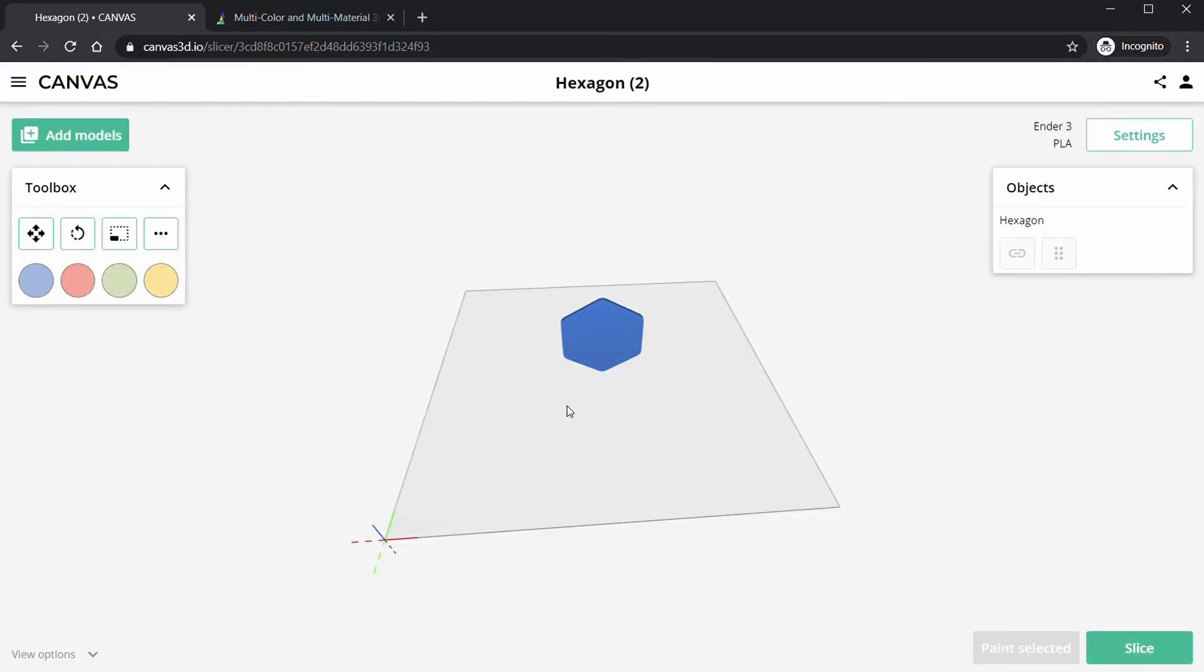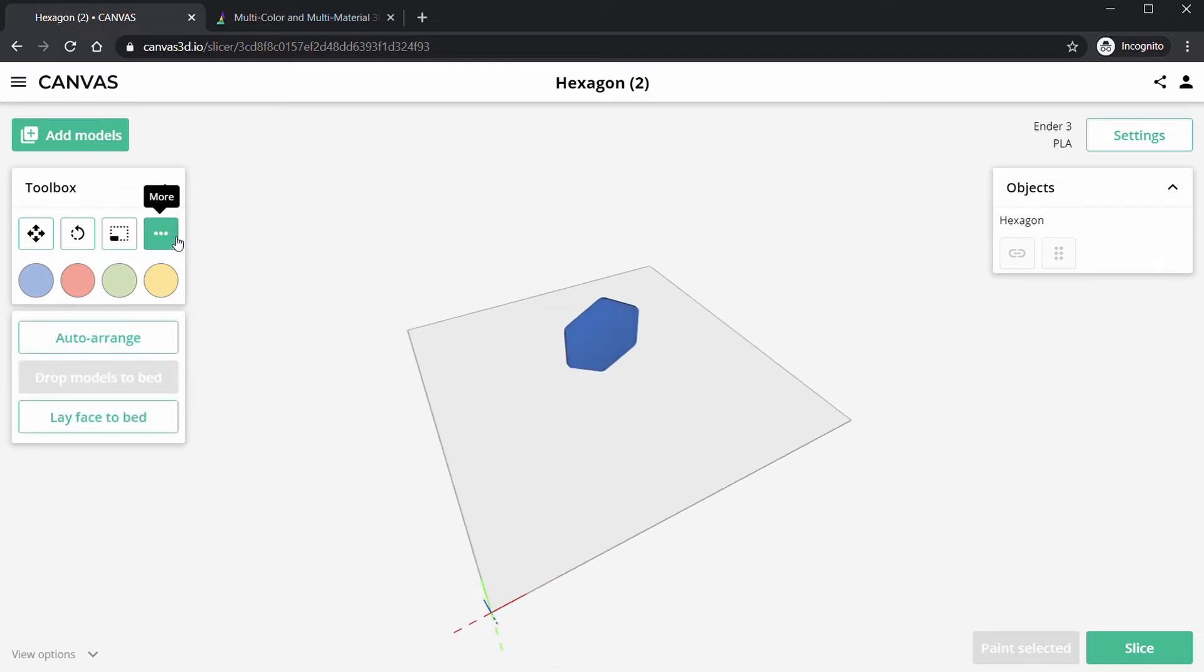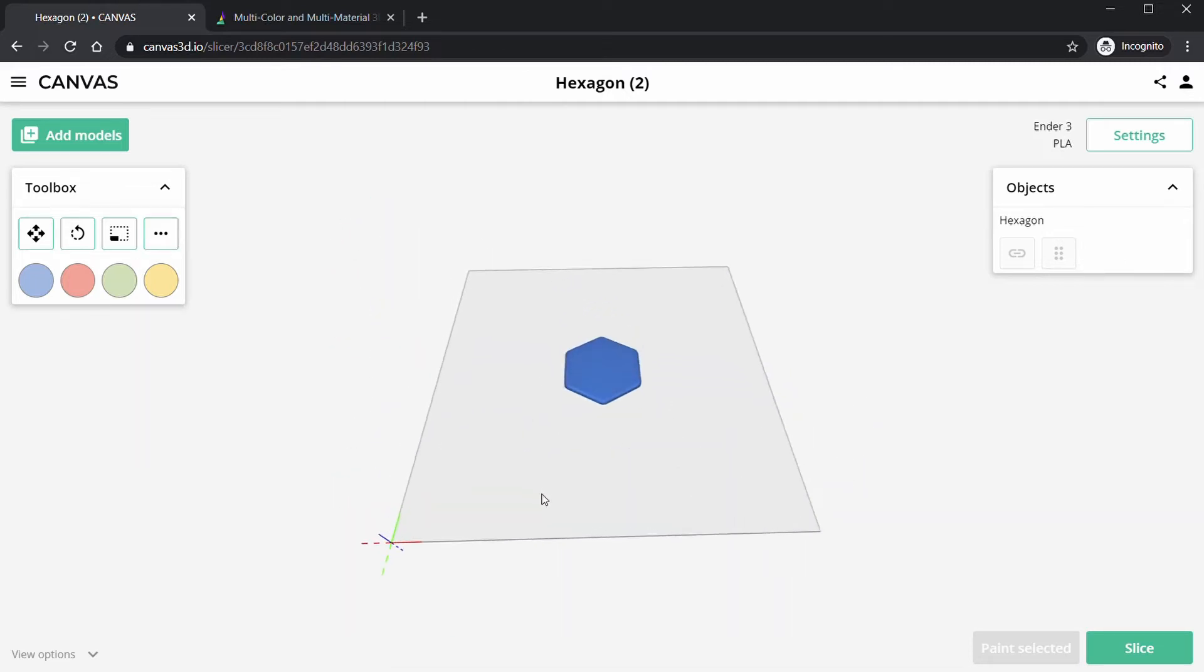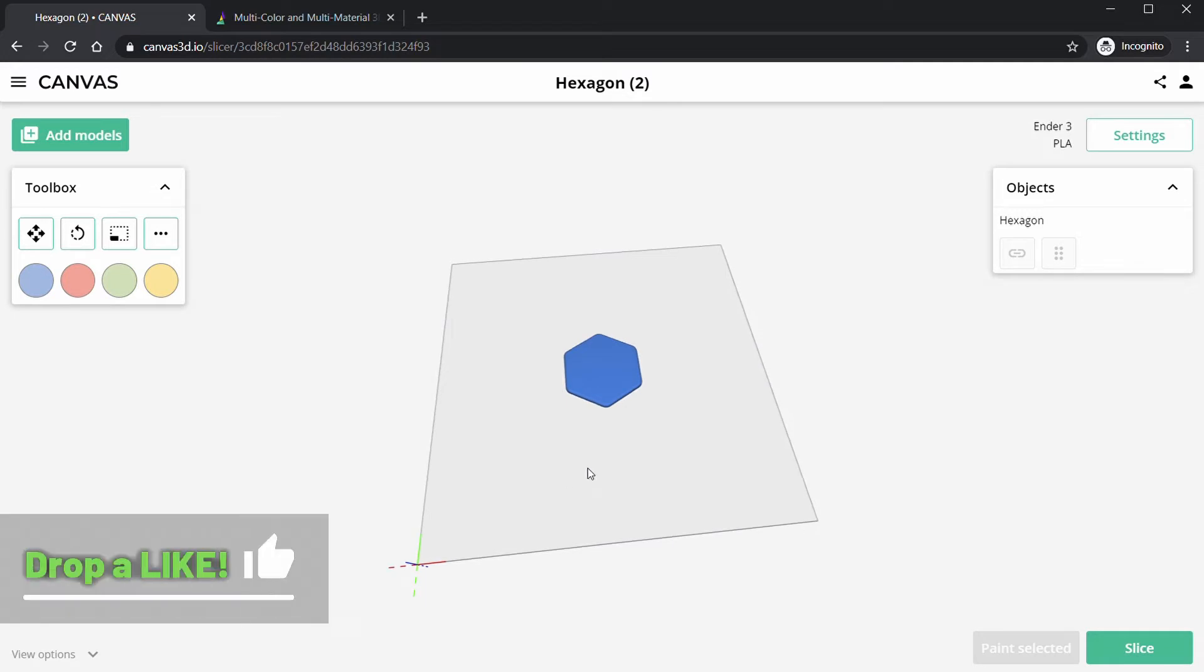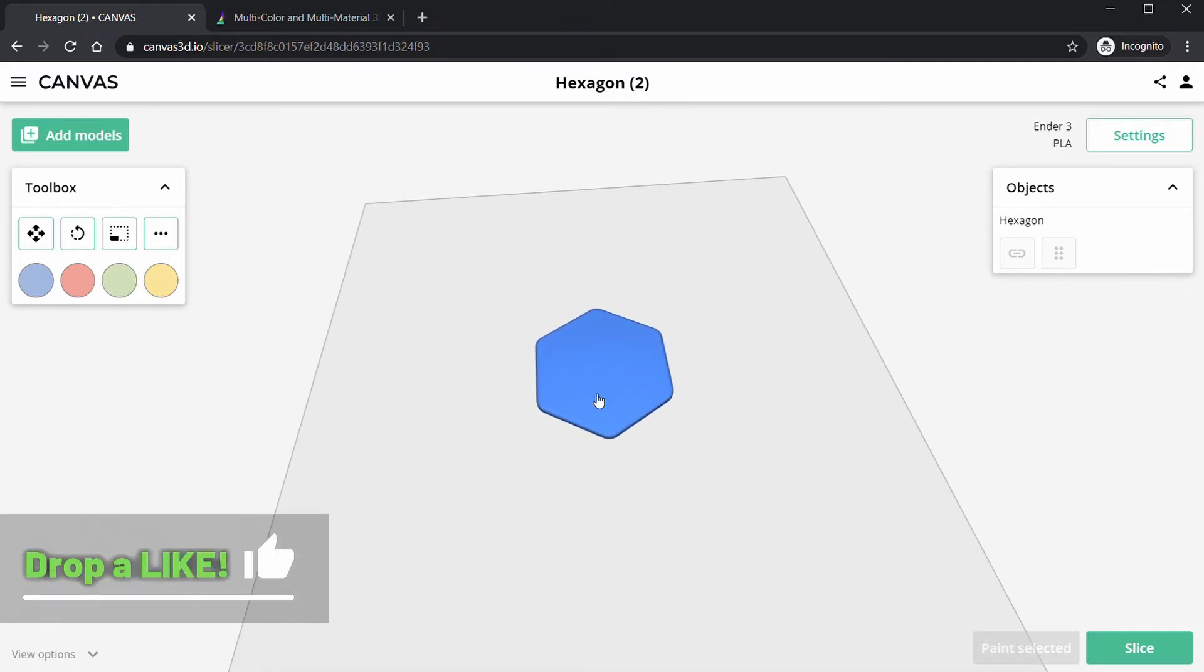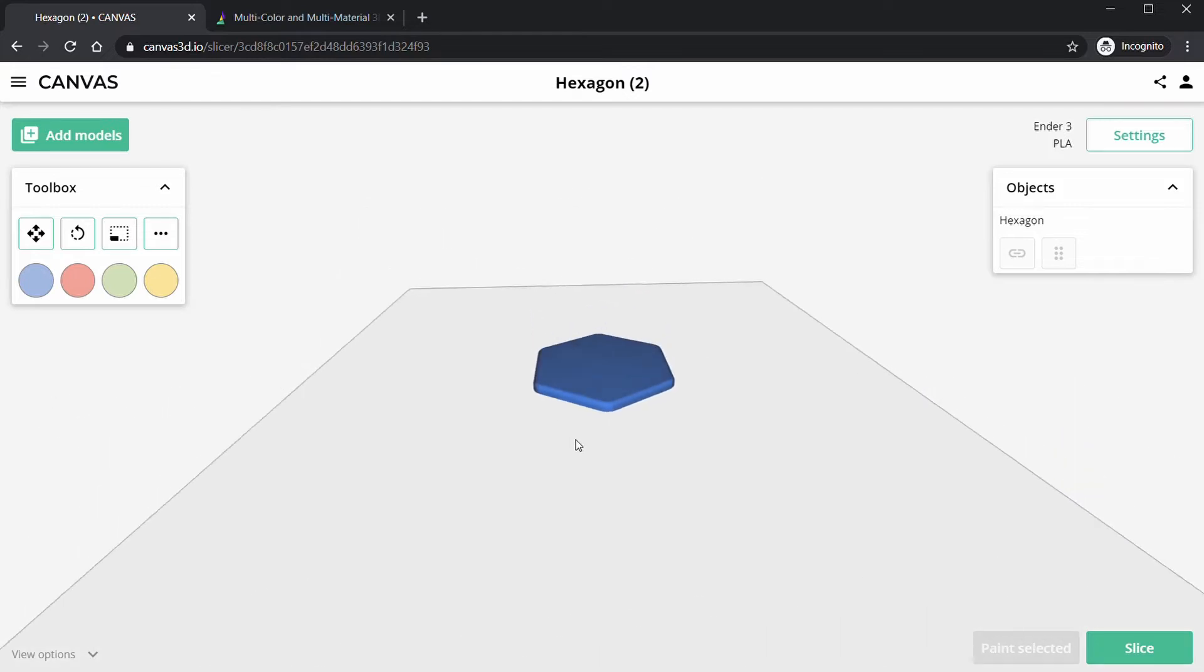So we're going to click More, place face to bed, pick a side, and it's going to put that right on the build plate, which is awesome. It's going to be just a quick little test print to show you how to stamp an image onto this part.